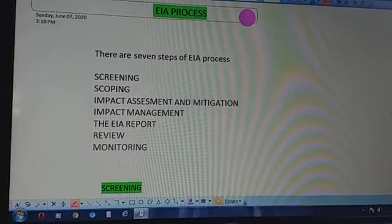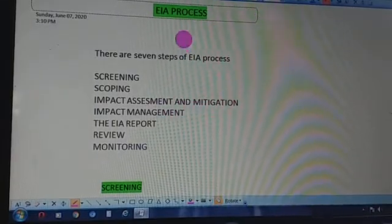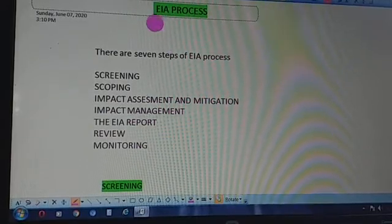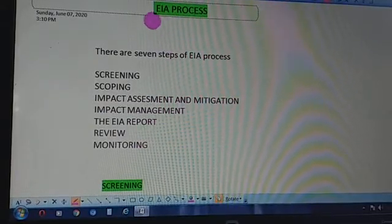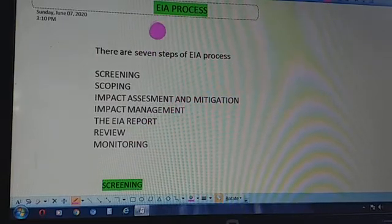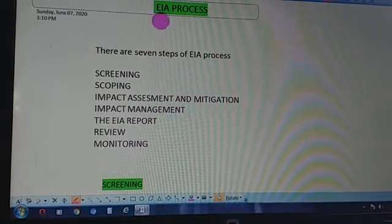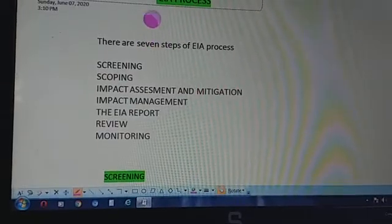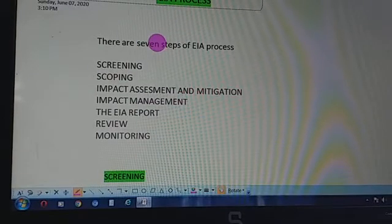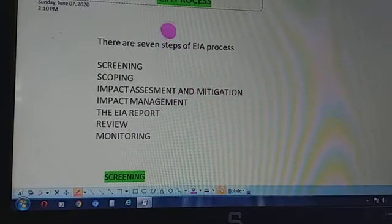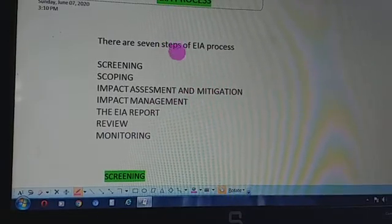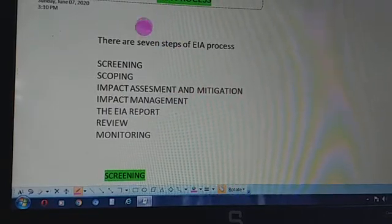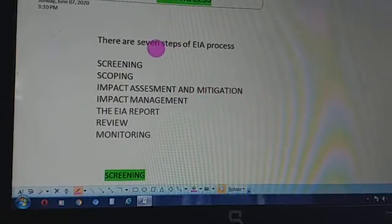Dear students, in today's lecture we will study about the EIA process. Yesterday we studied about EIA — what EIA means. EIA stands for Environmental Impact Assessment, and it is a process in which we predict the impacts that a developmental project is going to have on the environment and life forms.